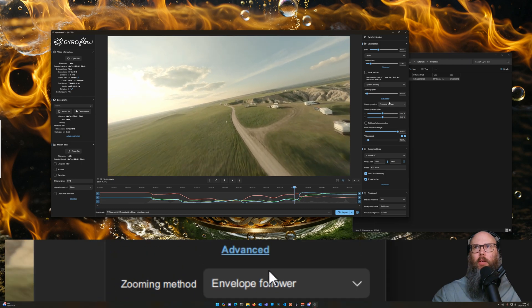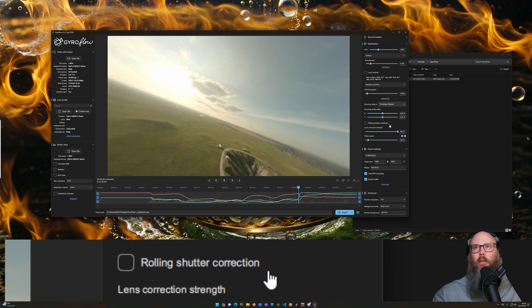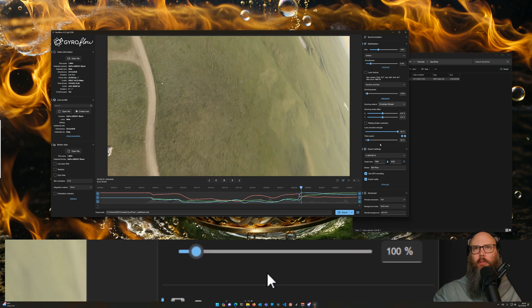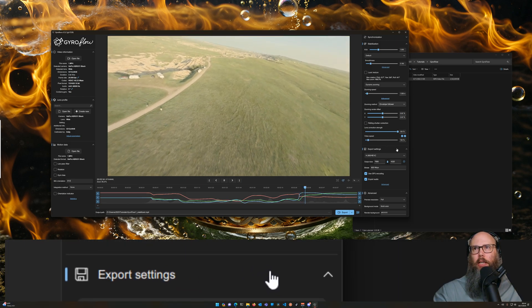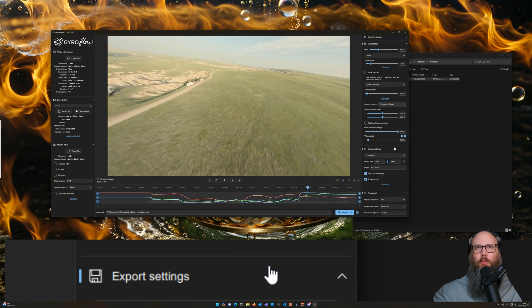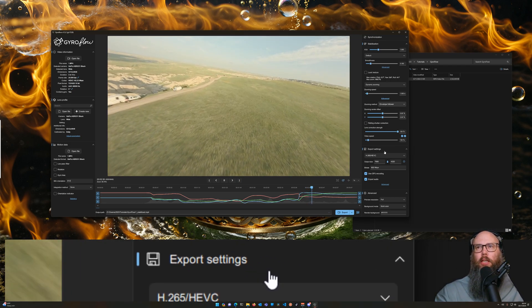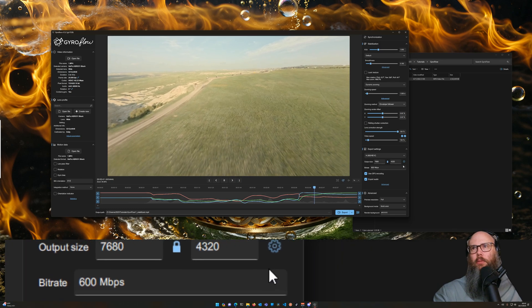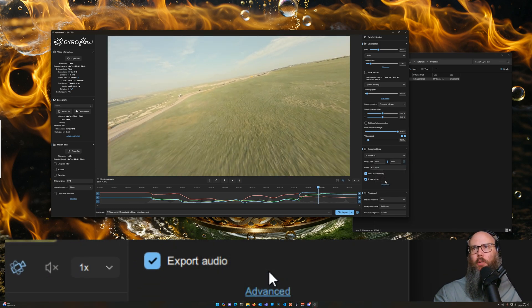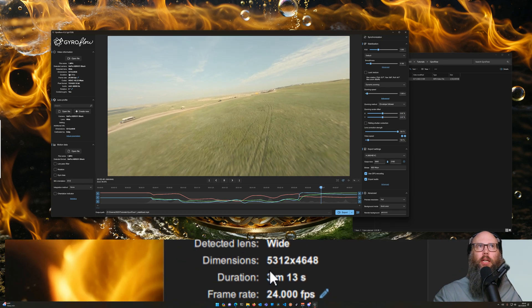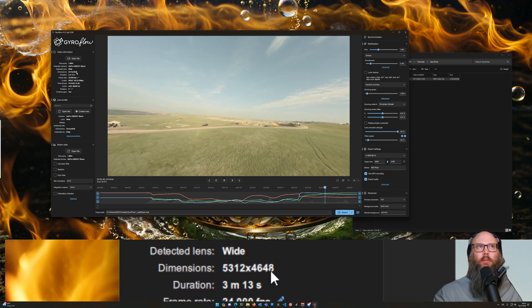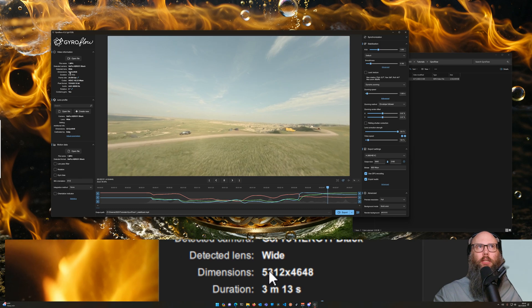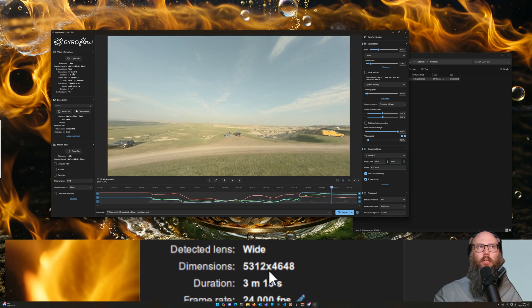For GoPros you don't need to worry about rolling shutter correction, it's built in, so you're going to get nice even frames. And then on the export side, here's where some of the magic happens. This is where you're going to need kind of a beefy machine to get this done. By default it's going to have your basic 4K option. We've got a 5.3K 8x7. If you look at that, vertical lines, we have 4,648 lines and 5,312 horizontal lines.